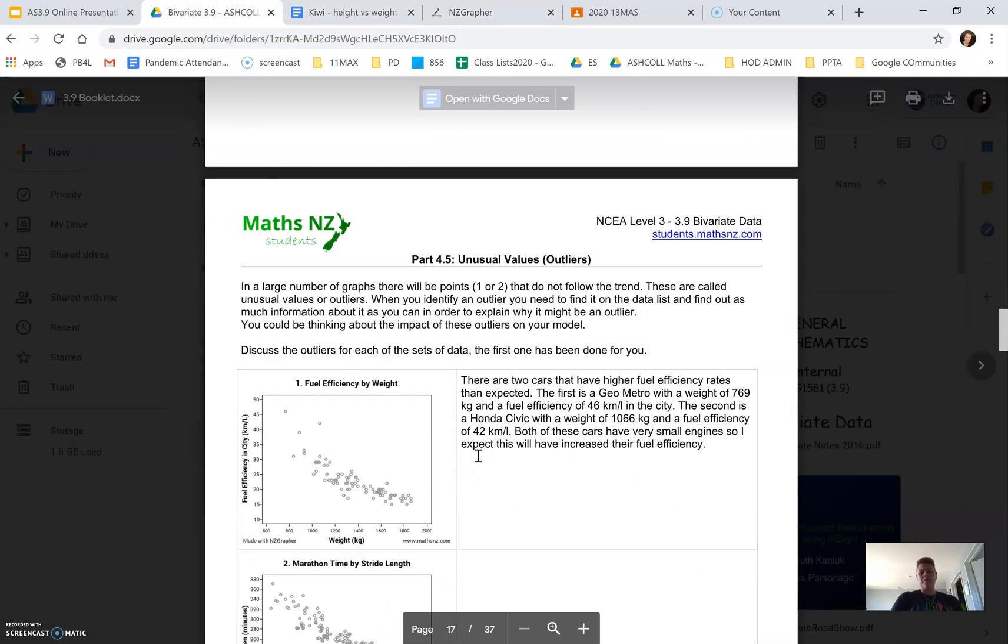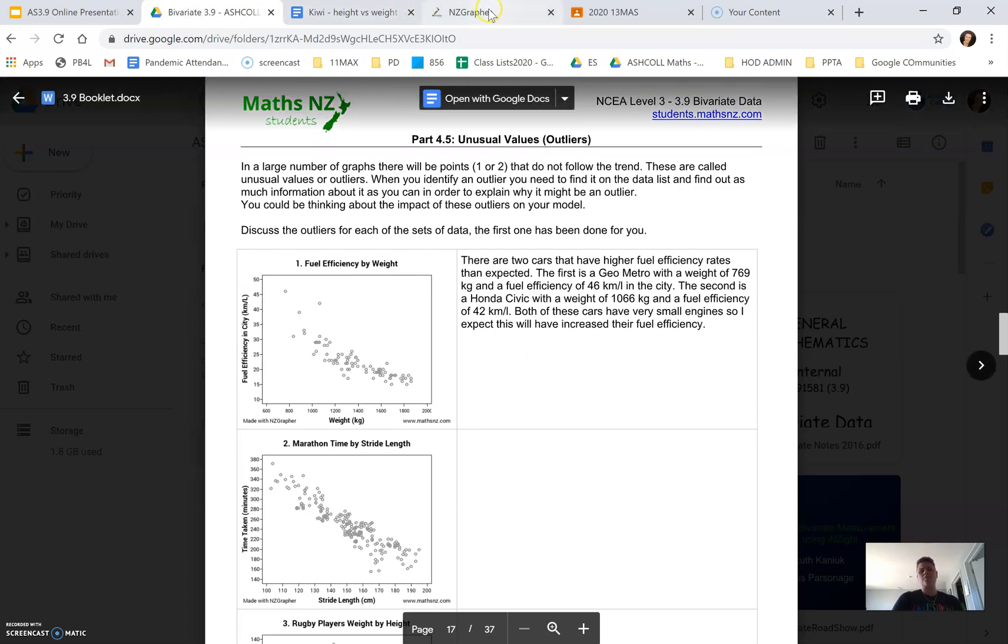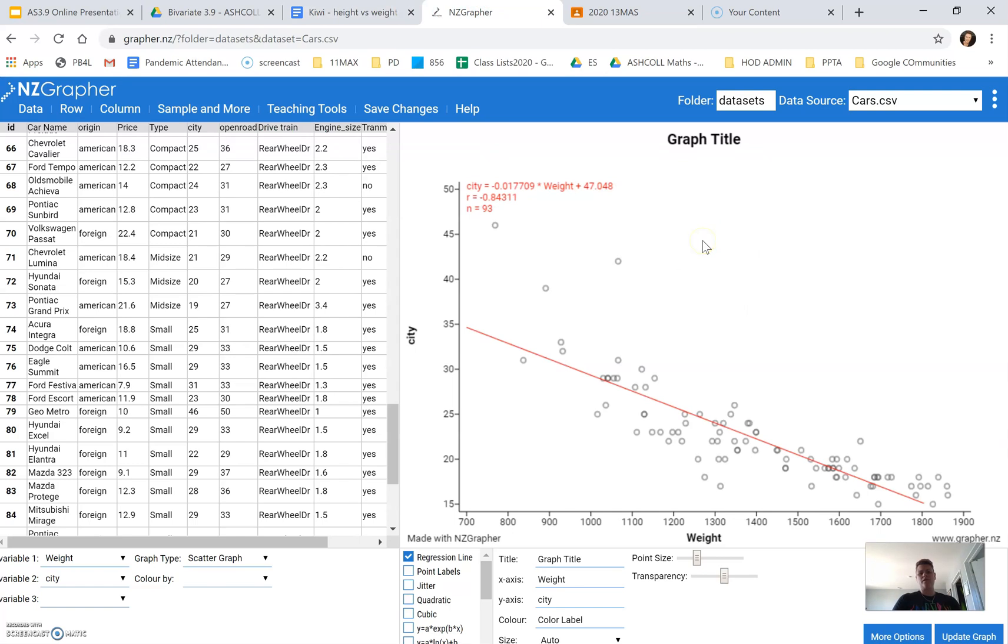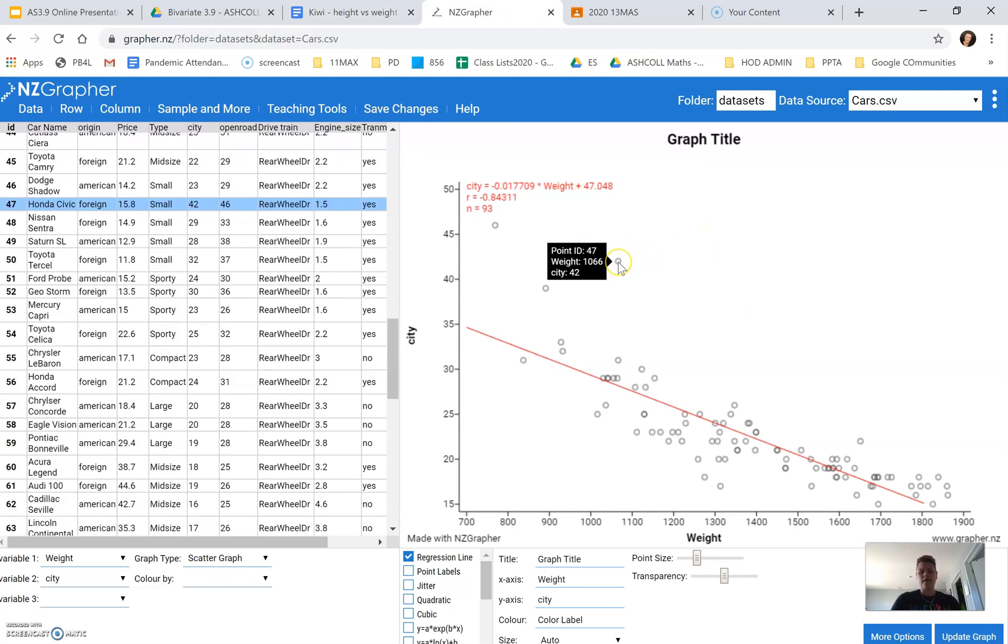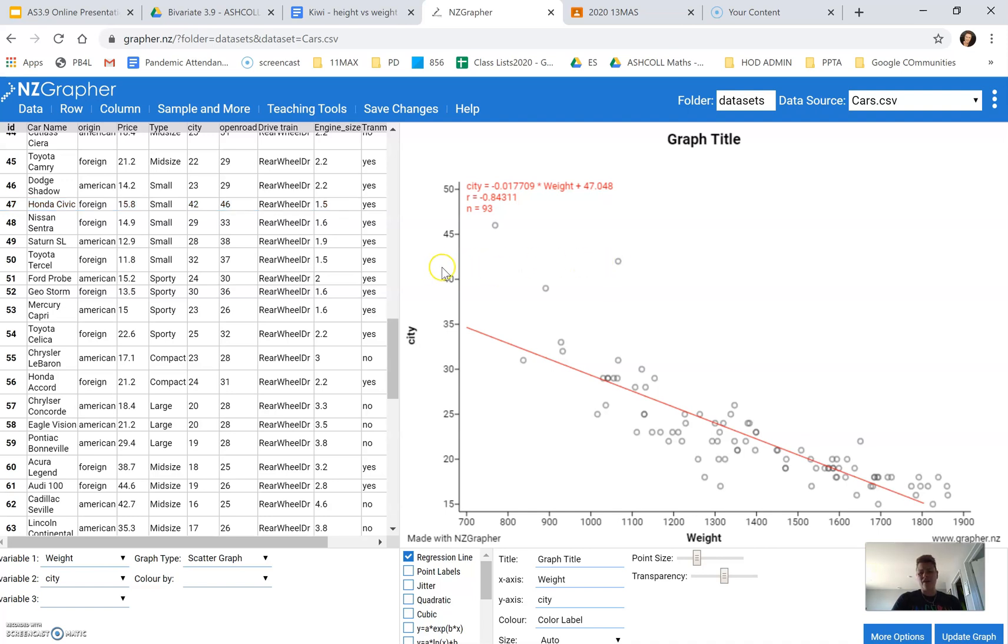Then, if we scroll down to our unusual values, and this is what I was talking about with values, you can kind of tell a bit more when you hover on them. So this point here, we can see it's a Honda Civic, and it's a small vehicle. So it's quite light, but it's also got a really high fuel efficiency because it's a small vehicle.